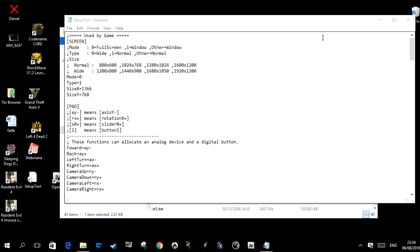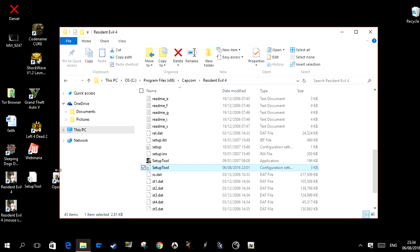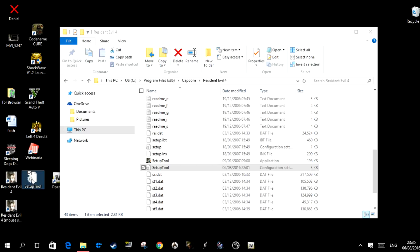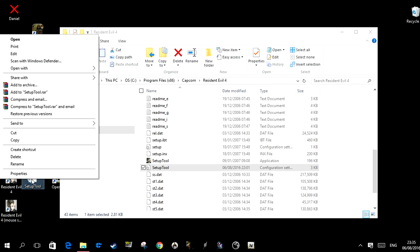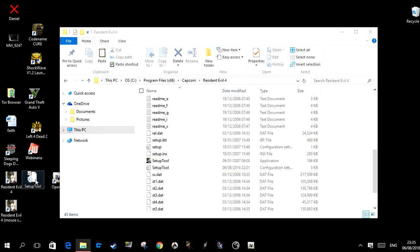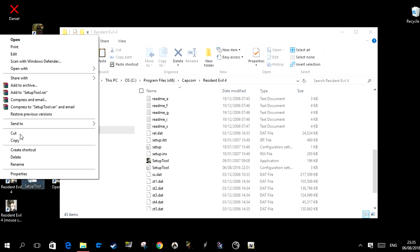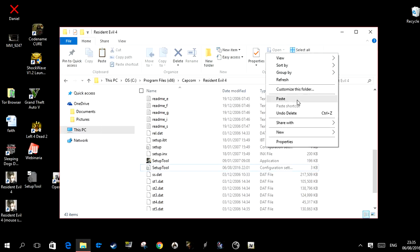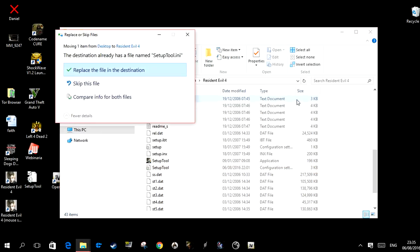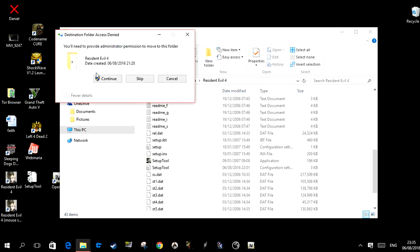If it denies you access to change the values of the game config, that's what you can do. Once it's saved on your desktop with the new resolution, you just copy it — or cut it, doesn't matter — and then paste it back into the game folder. It will ask you to replace the file, you replace it, and you are good to go.